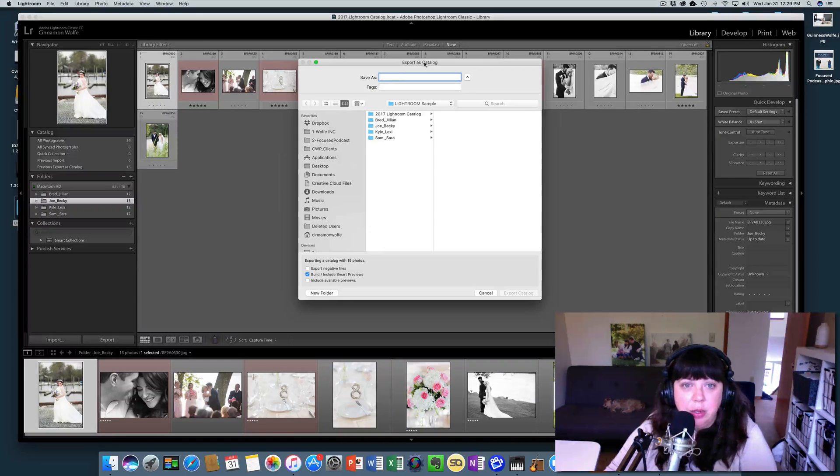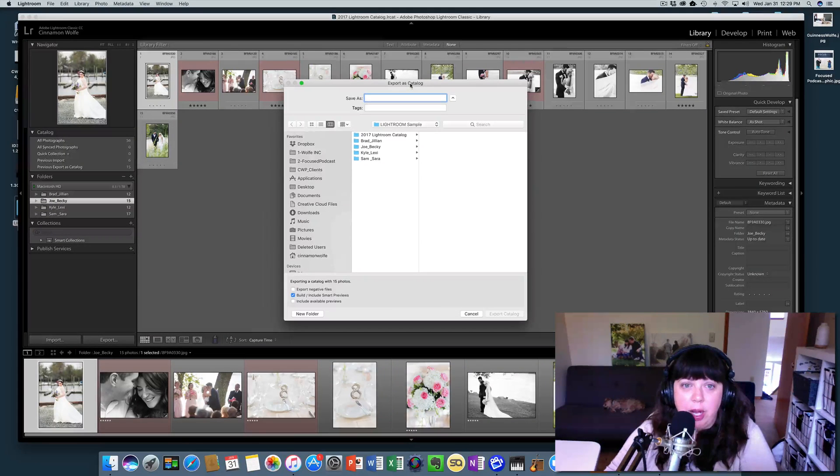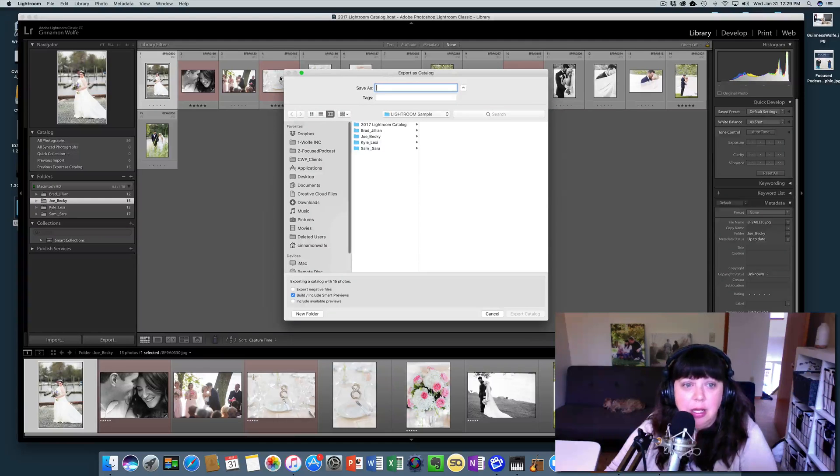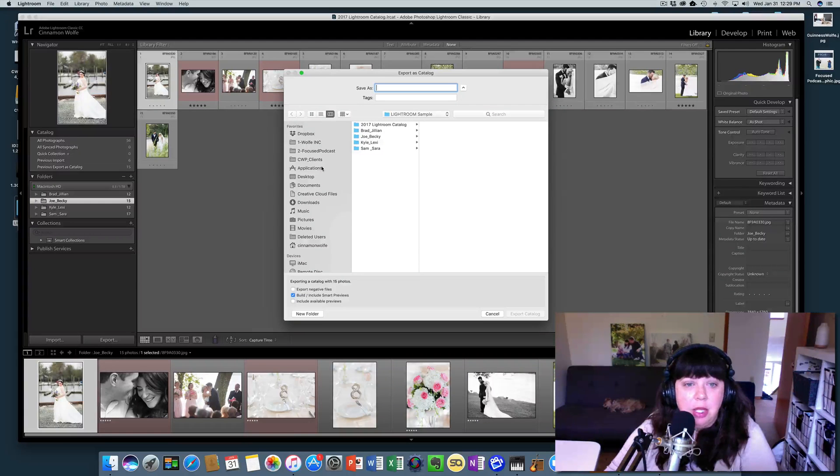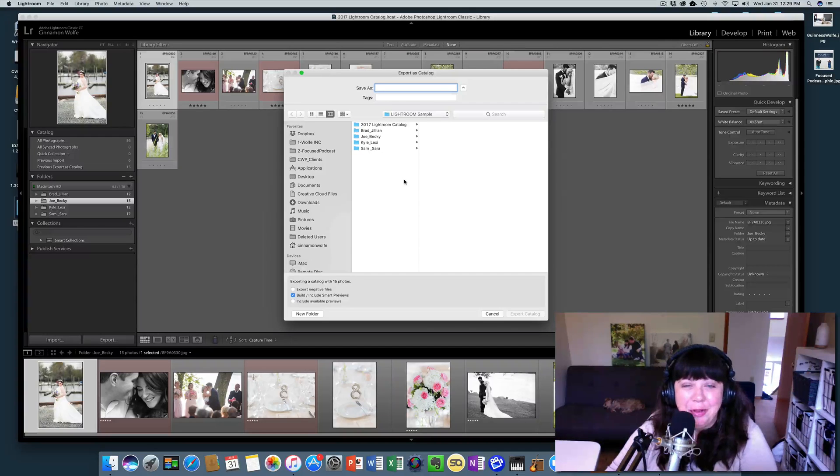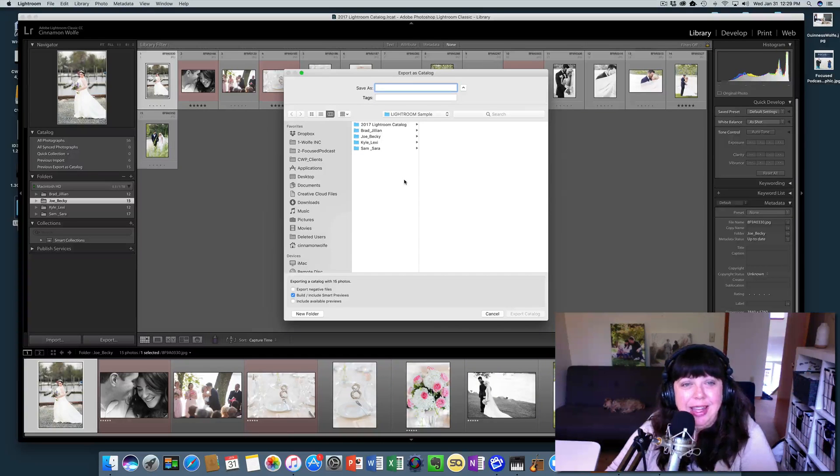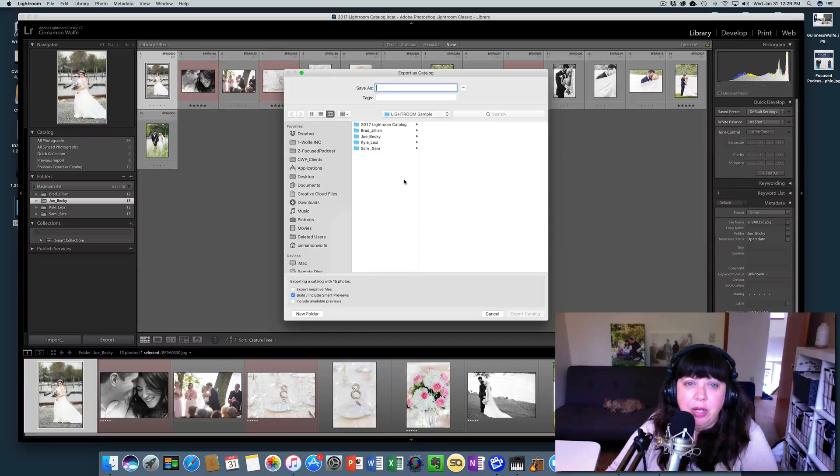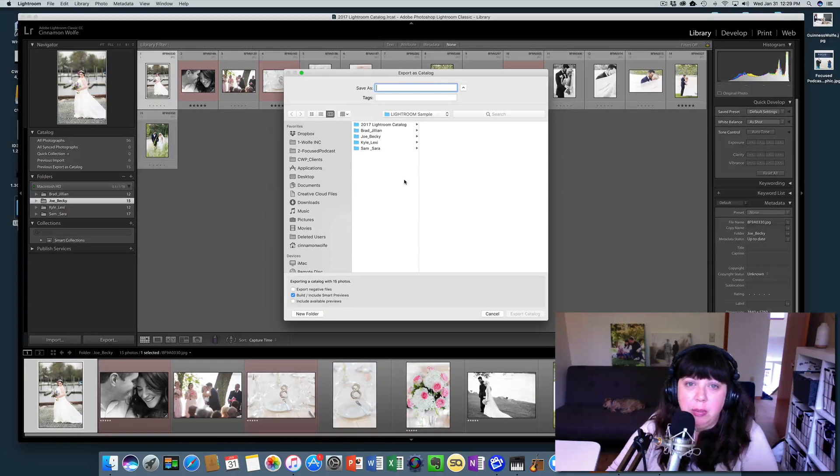And it's going to do what Lightroom loves to do, ask us where do we want to put that. So I'm a big fan of putting things where they go. I know that sounds silly. And if you're working with a private editor, you might want to be working with Dropbox.